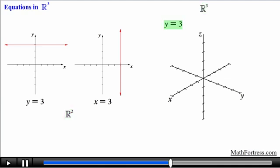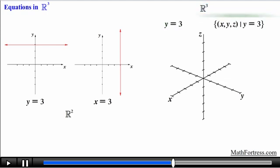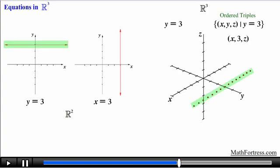Notice that from this point on it's key to specify what coordinate system we are referring to — is it R² or R³ — since this will determine how many variables we are going to deal with and ultimately determine the final graph of the equation. In this case we are graphing y equals 3 in R³. This equation represents the set of all points, also known as ordered triples in R³, whose y coordinate is 3, meaning all points of the form (x, 3, z). So we first draw the curve for y equals 3 in the x-y plane.